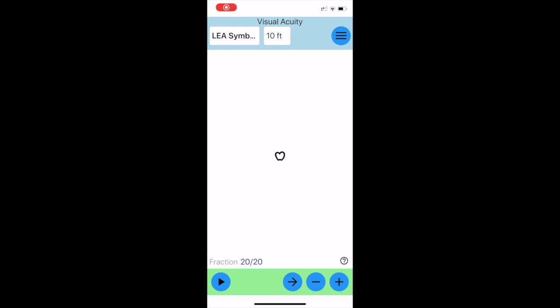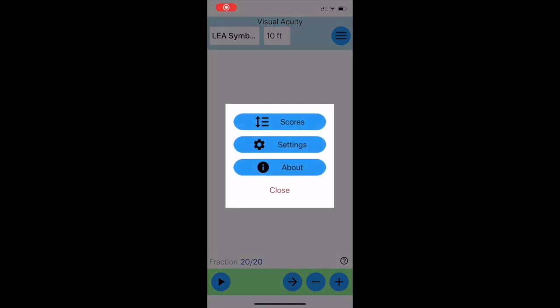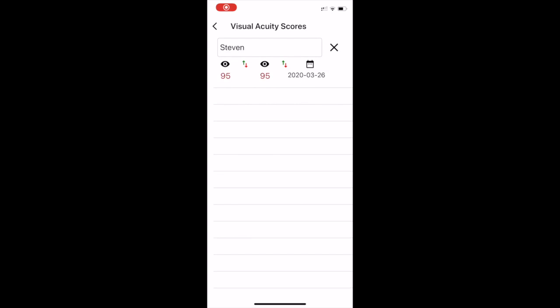To recall the left eye and right eye values, press the top right hand button, then press Scores.